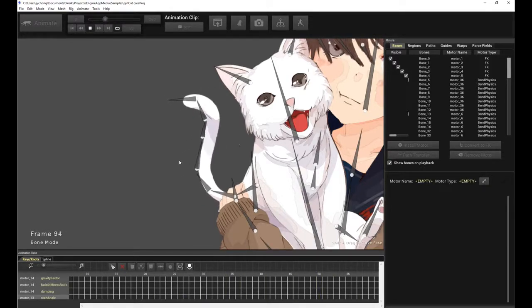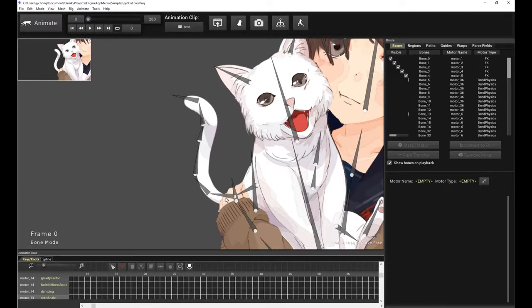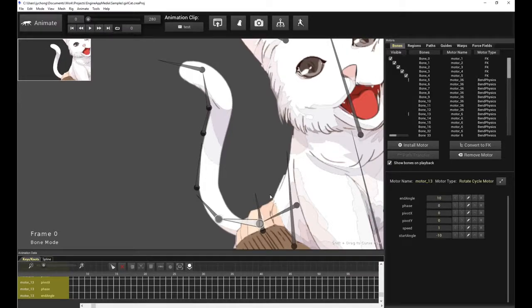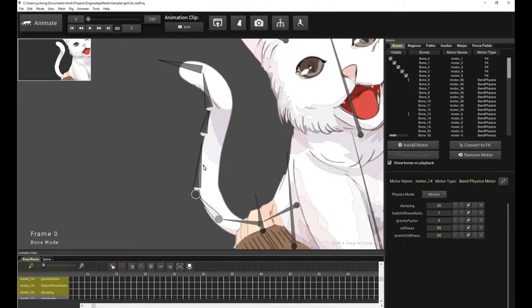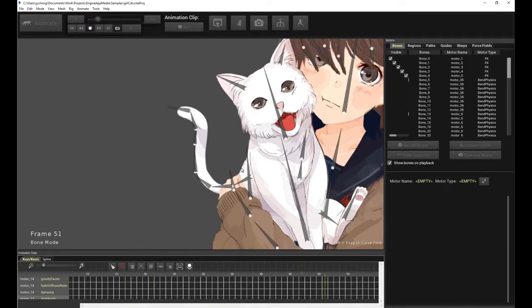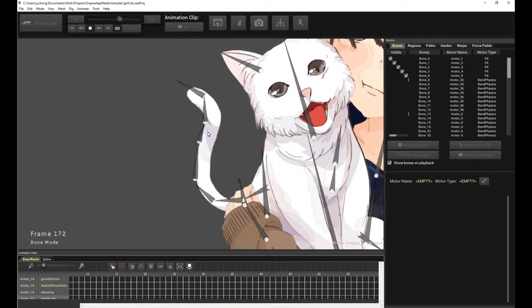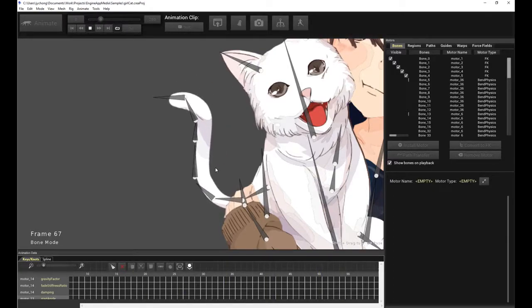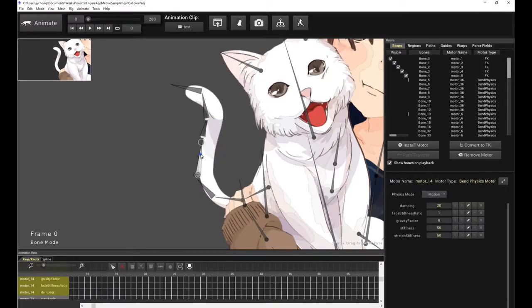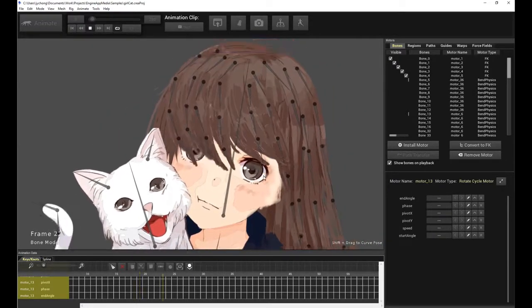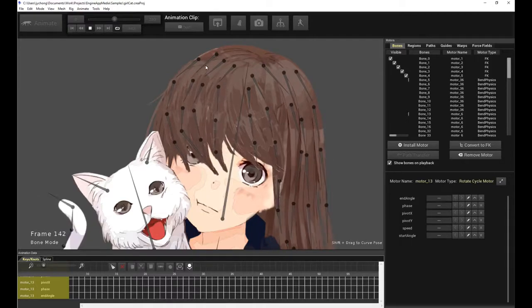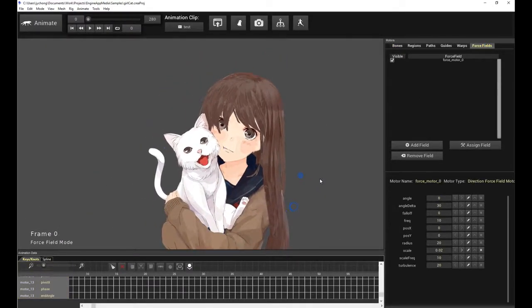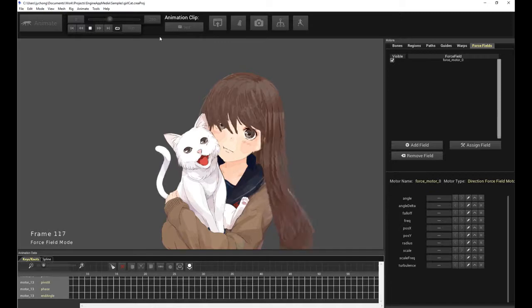And this was all done very easily. All I did again was I installed a rotate cycle motor at the base tailbone to drive it as the overall driver, and I just put bend physics for the rest of the bones. And that's all you need to do to get really convincing, easy, and high-quality secondary motion with Creature. It's a combination of the bend physics motors and the rotate cycle motor. And in the case of the hair, it's literally just a bunch of bend physics motors driven by a force field or wind field. And that's all you need to do.